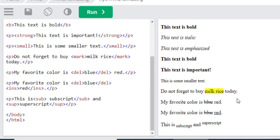And what about the ins? Ins means insert. This has been deleted, and this has been inserted.